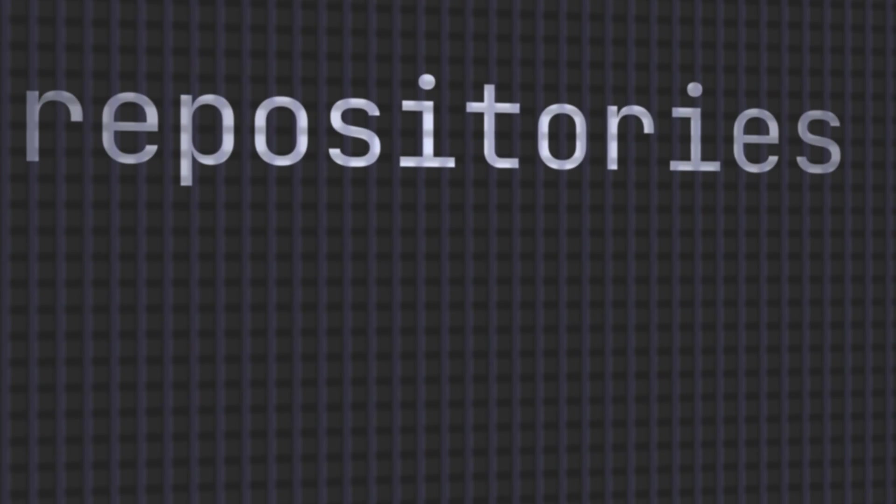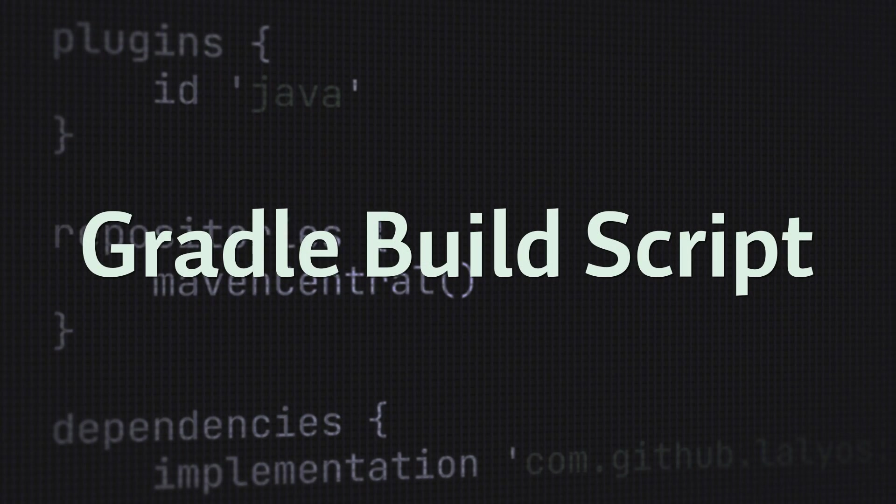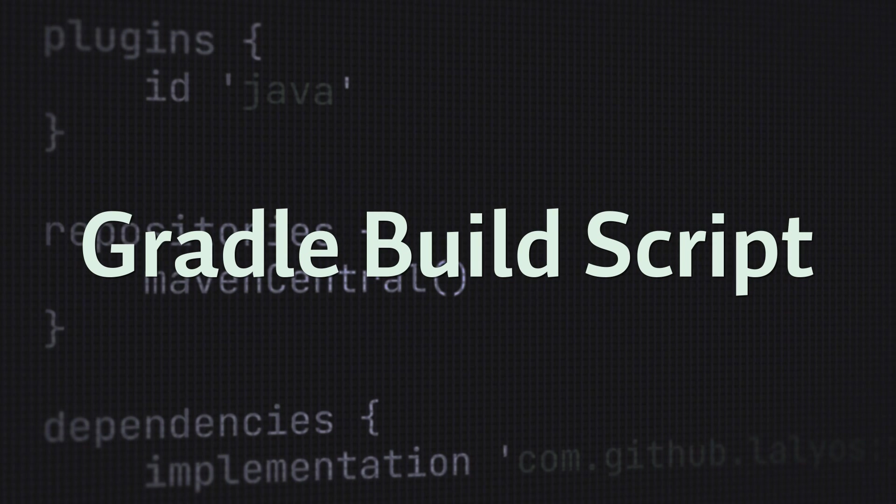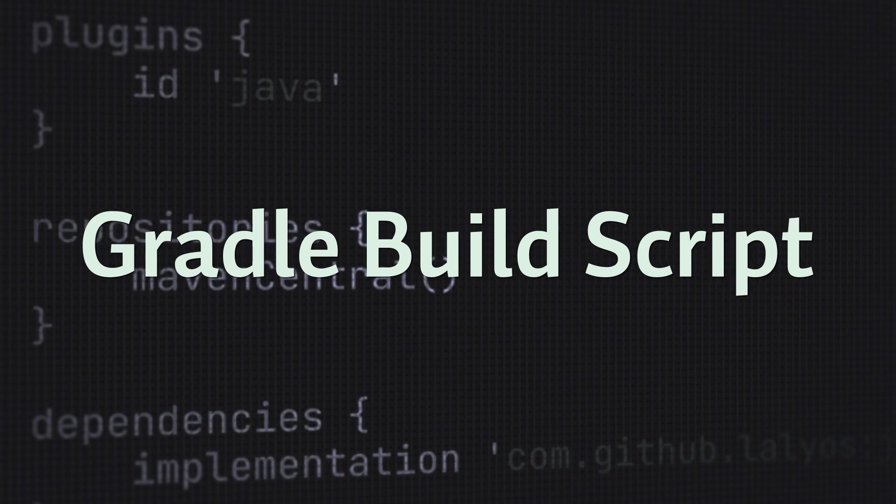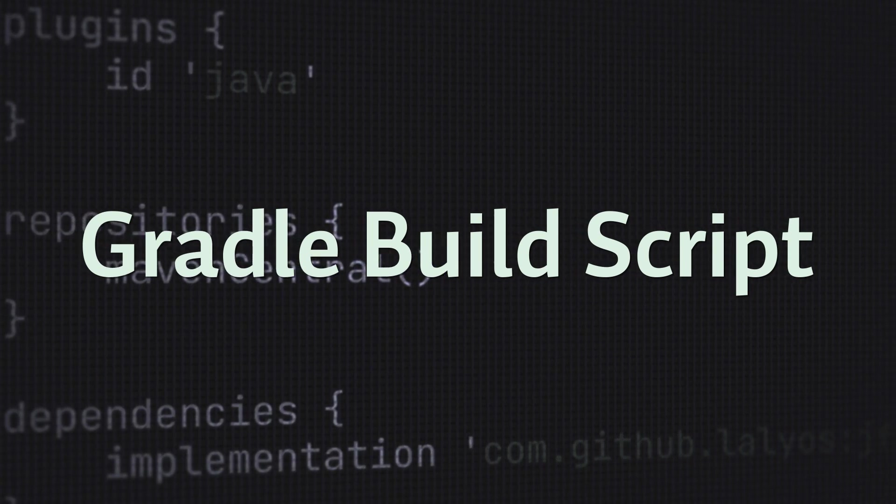Plugins, repositories, dependencies. These all make up the Gradle build script. But what do they do and how do we use them?